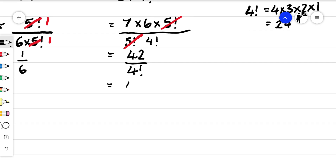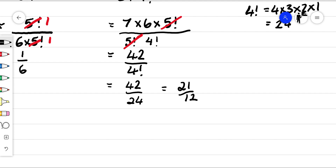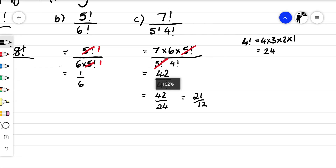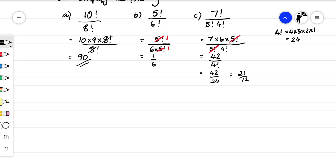So that's going to become 42 over 24, which is 21 over 12. We'll do one final example just on how to work with these factorials numerically. Let's simplify four factorial times five factorial over seven factorial times two factorial.